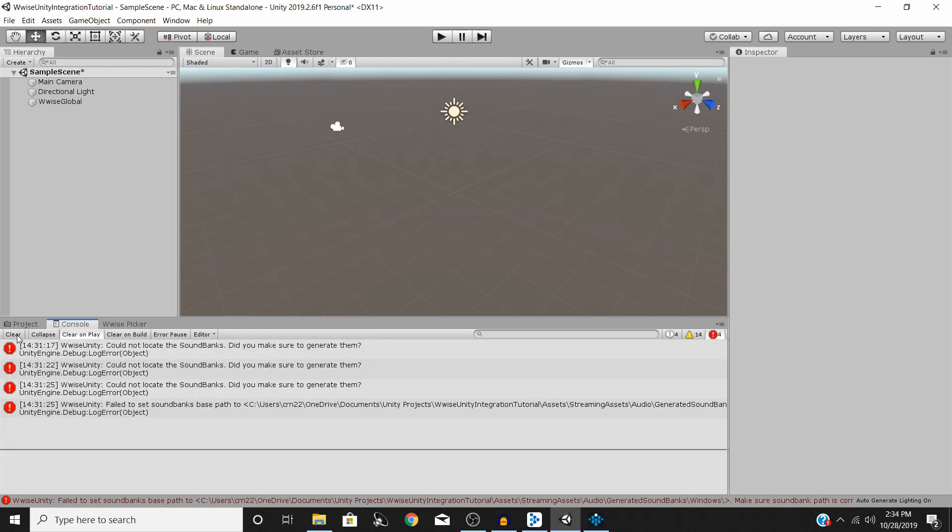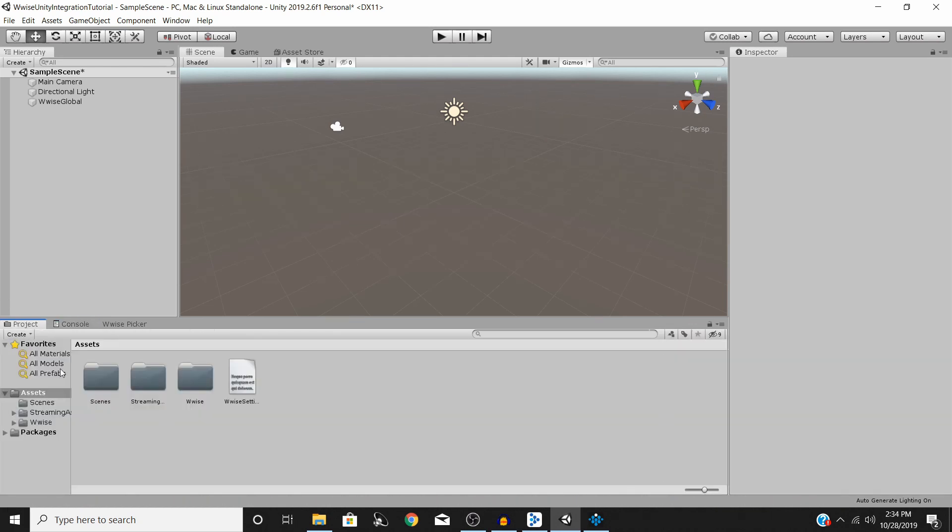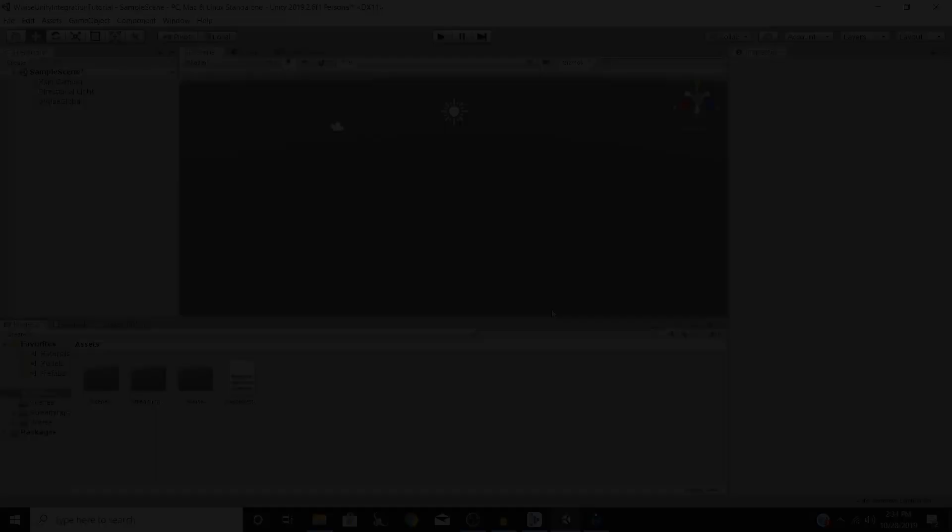Then I'll go back into Unity, you can go into your console and these errors should clear just fine and now you can get started using your Wwise project in Unity. So hopefully that helps and I will see you all in the next video.